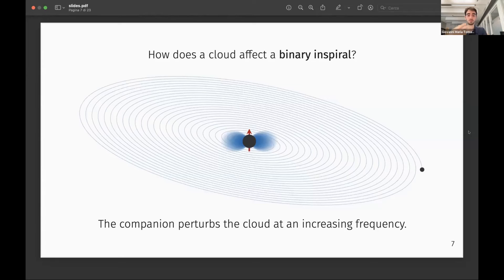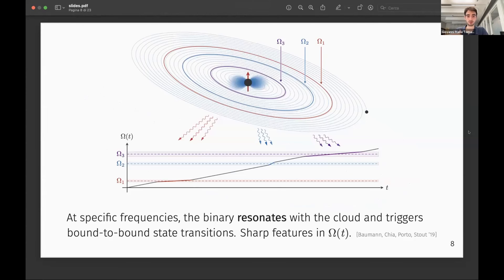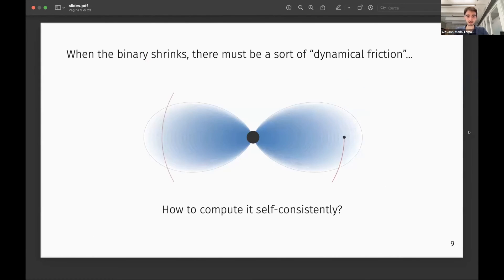We mostly have in mind intermediate to extreme mass ratio inspirals, where we can talk about a big black hole with a cloud and a small object that orbits around it and eventually inspirals into the cloud. The orbiting companion will perturb the cloud with its gravitational potential at increasing frequency. Previous work by people in Amsterdam and others found orbital resonances: at specific orbital frequencies that match the energy difference between different states of the cloud, transitions between different states of the cloud can be triggered. The cloud can go from a state with lower energy to one with higher energy or vice versa. The back reaction of this process on the orbit can create floating orbits or sinking orbits, depending on whether the orbit is inspiraling quicker or slower than expected in vacuum.